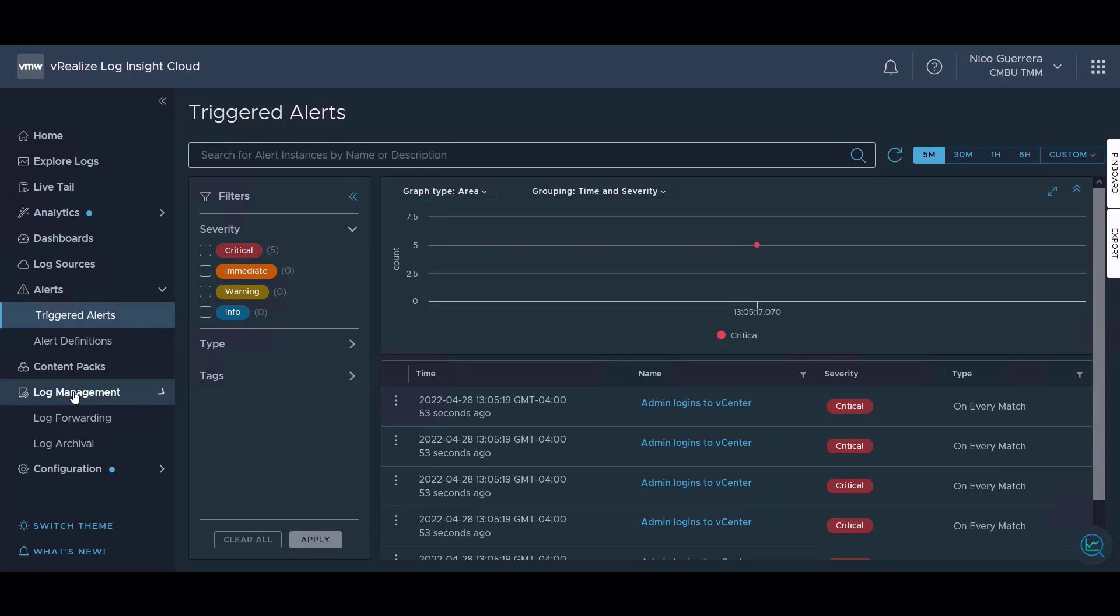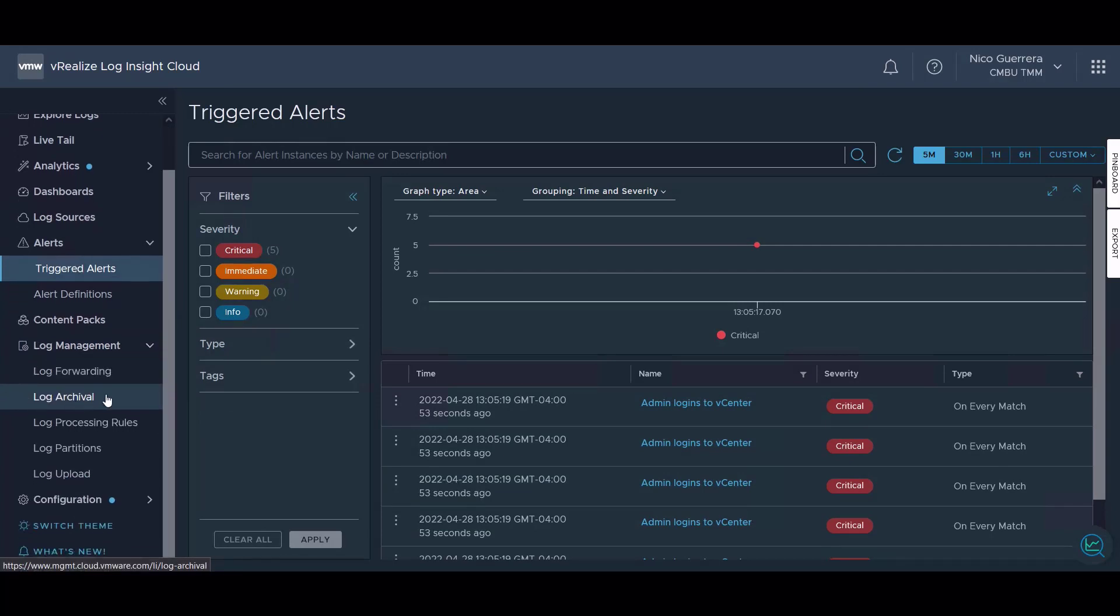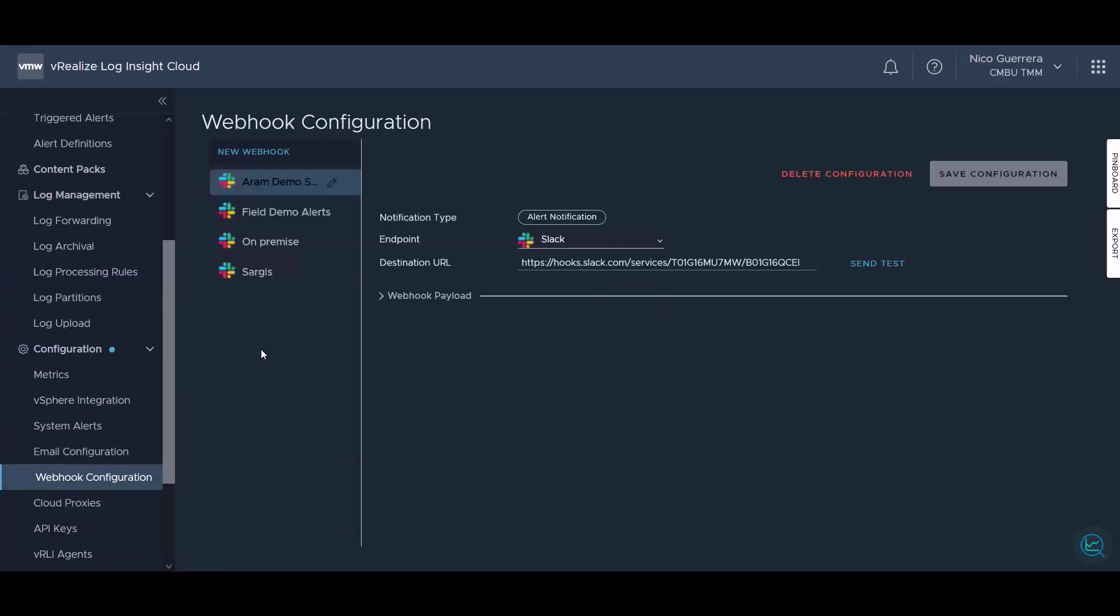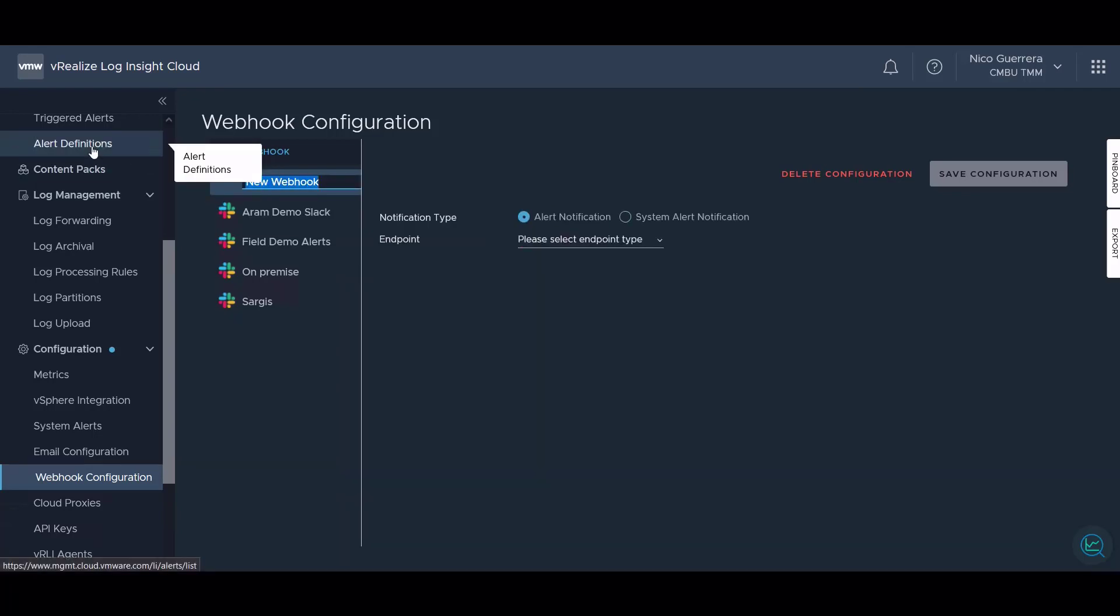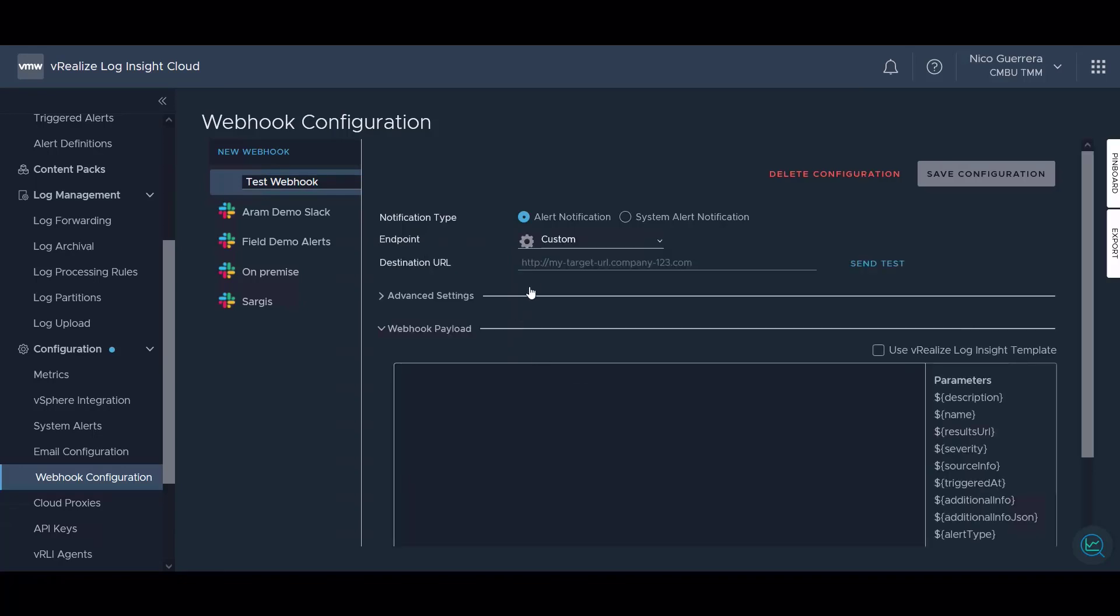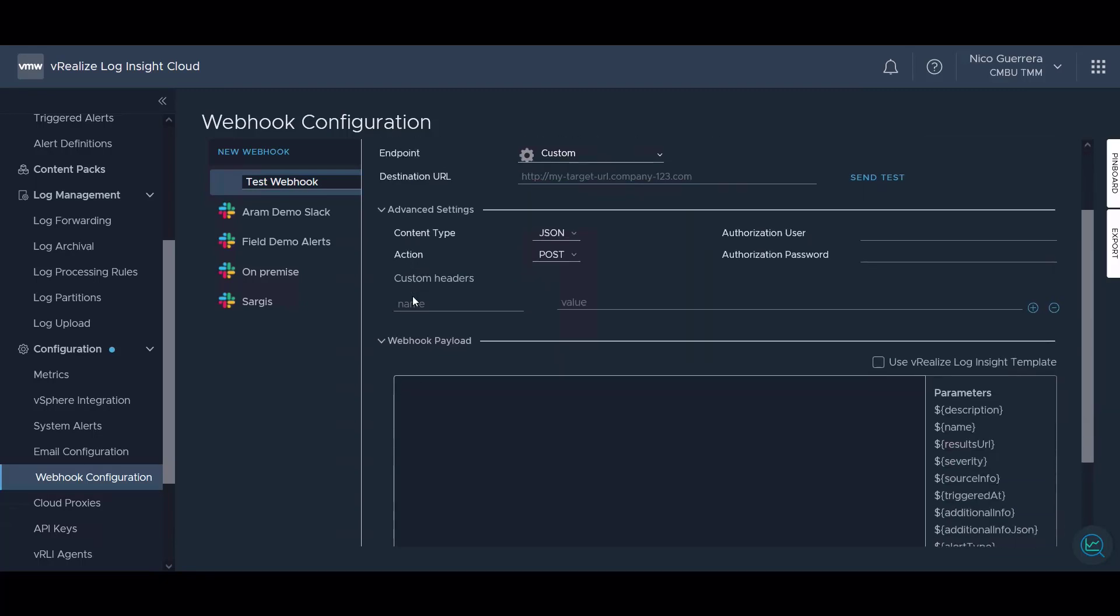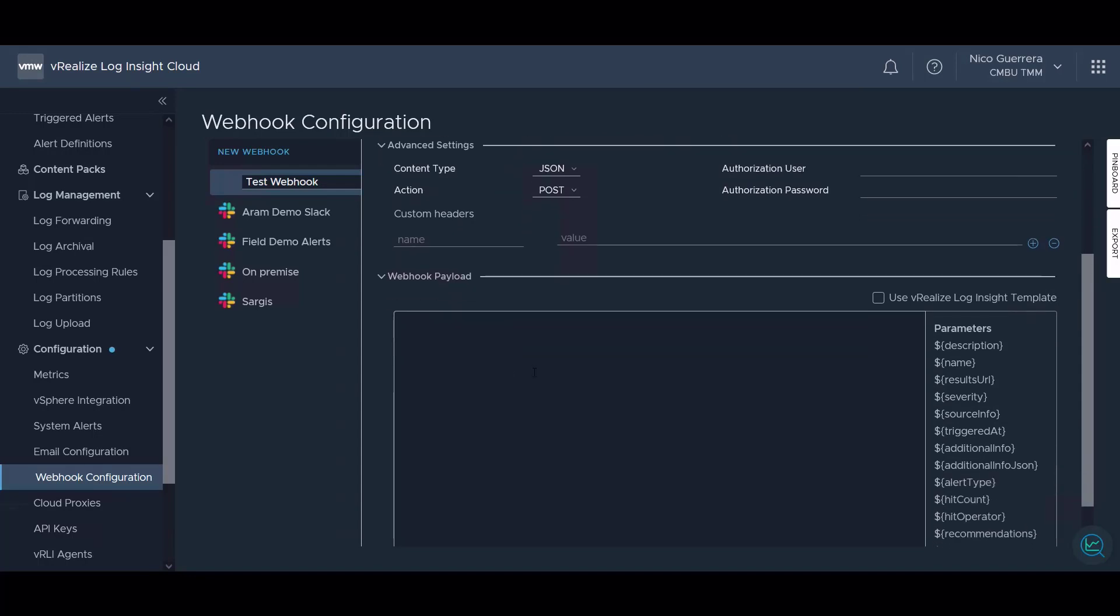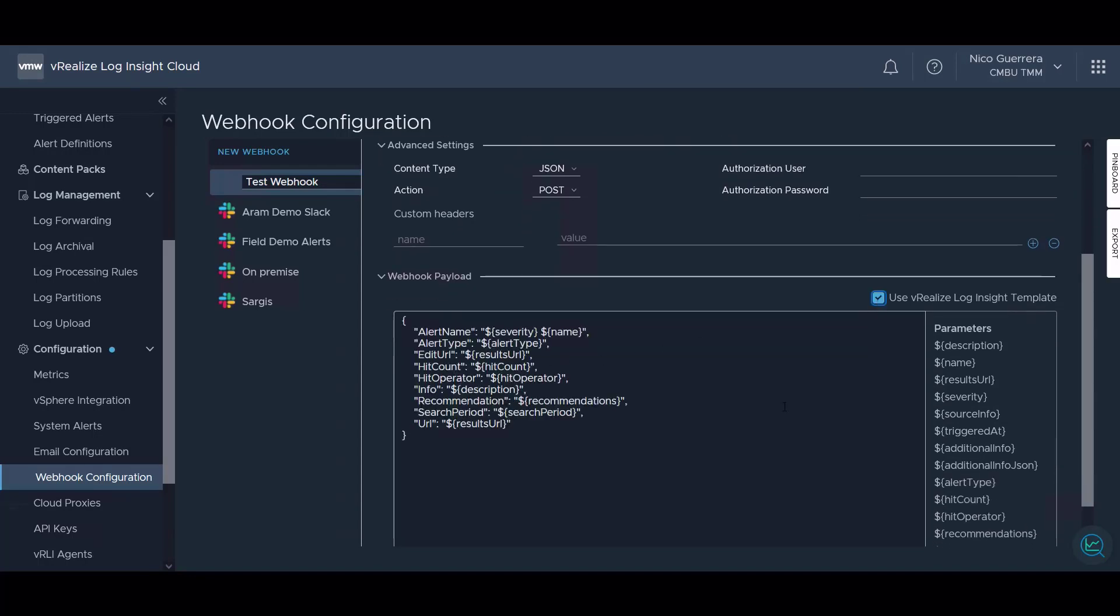If we don't want to use email for our alert destinations, we can always configure webhooks. We have a webhook configuration here. If we click new webhook, we can choose a predefined endpoint such as Datadog, PagerDuty, Slack, or VictorOps, or we can create our own custom endpoint. We just have to give the destination URL of the application. We can give it the content type and the action type. Then we can use a standard LogInsight template, or we can take a template from the destination formatted properly, whether it's JSON or XML, and we can paste it in here.